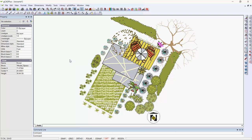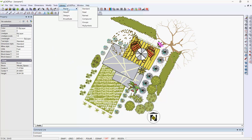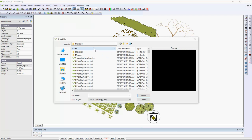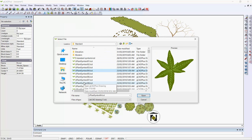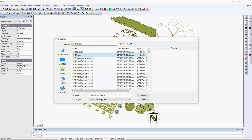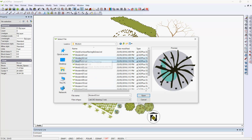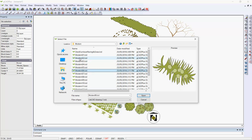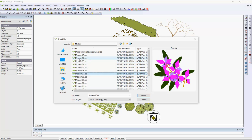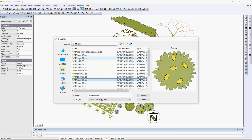In the first movie in this series, we looked at the library, plants, and standard symbols. There's another group called modern, and if we click in there and scroll down through them, you can see this set of symbols.